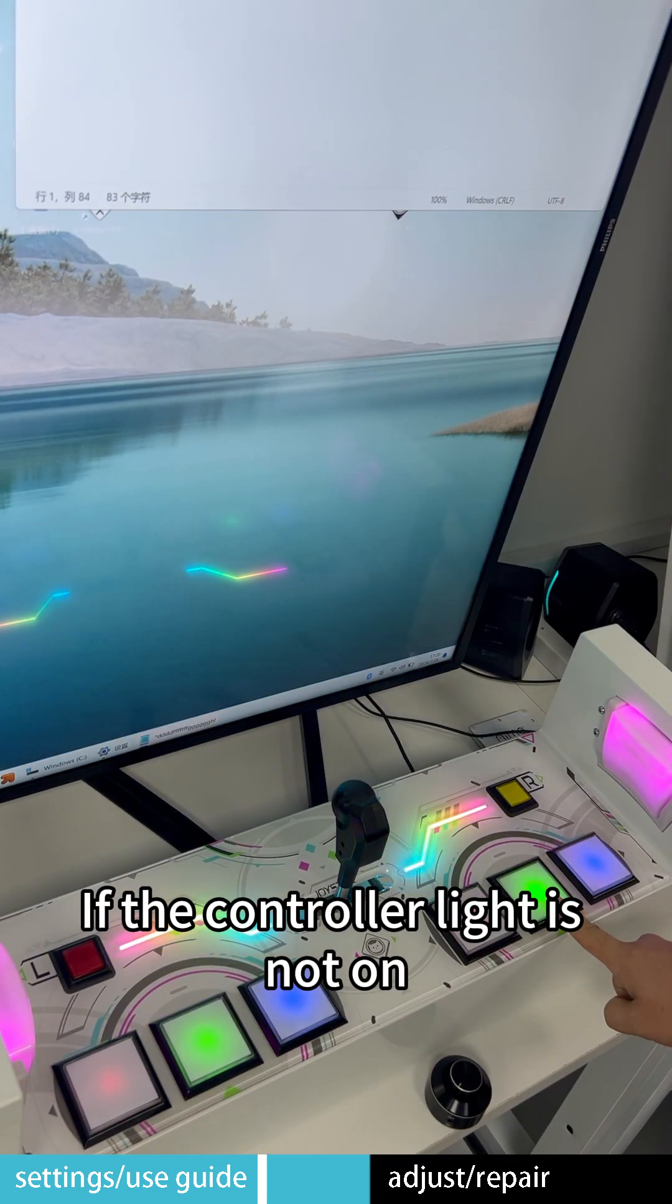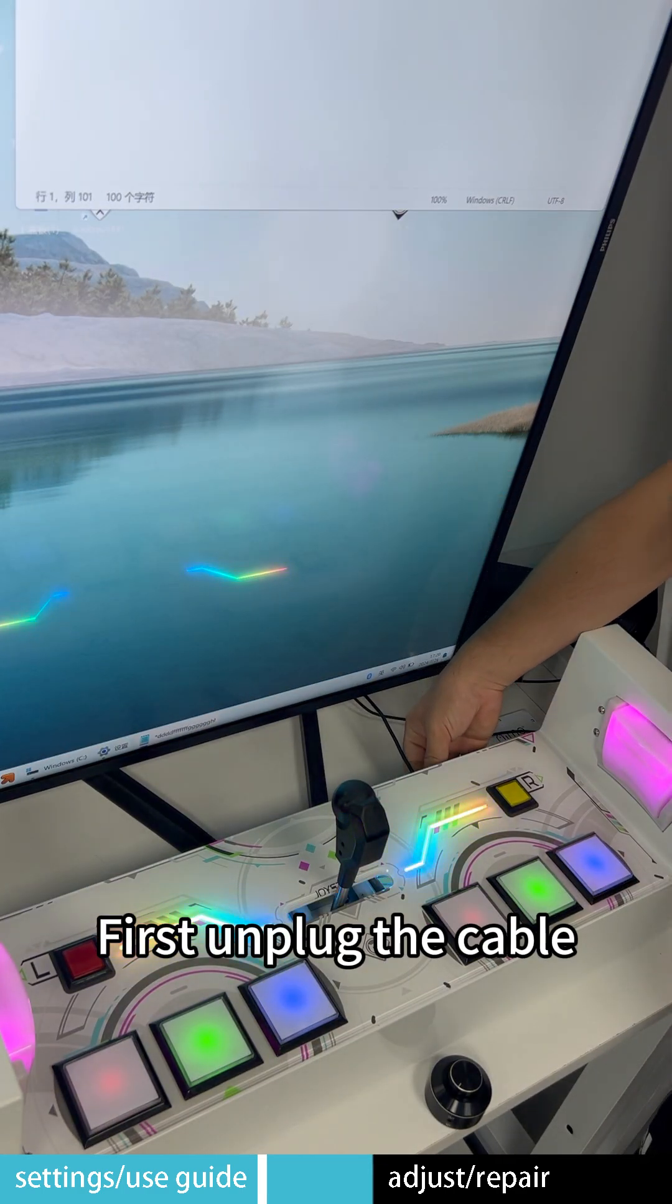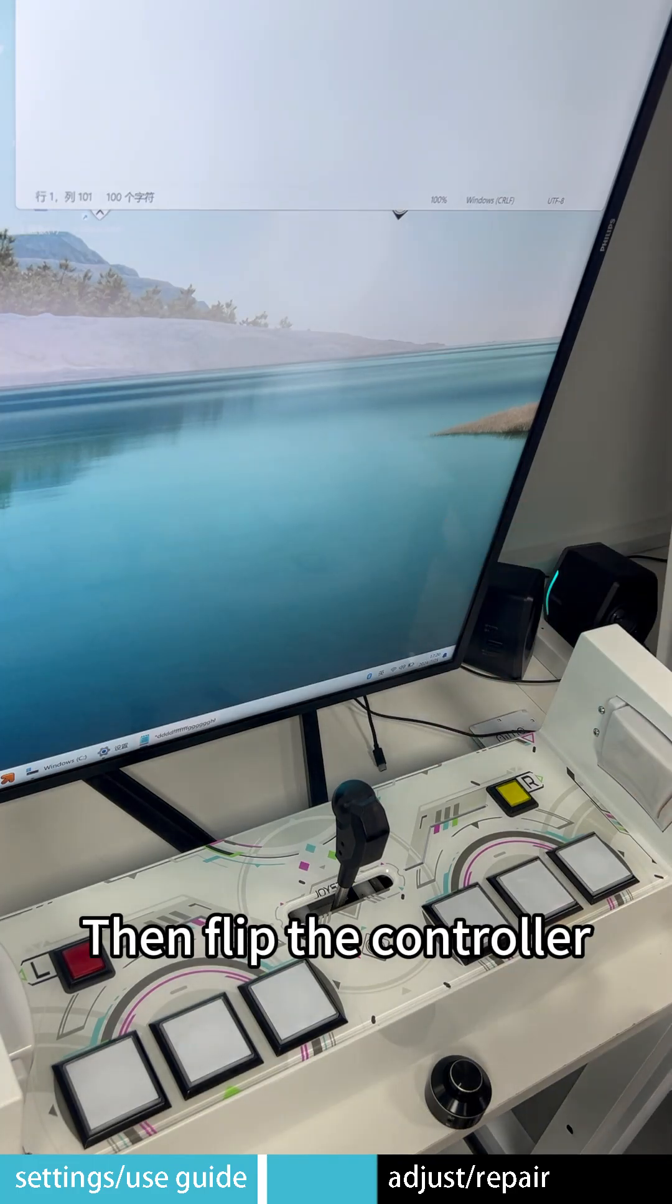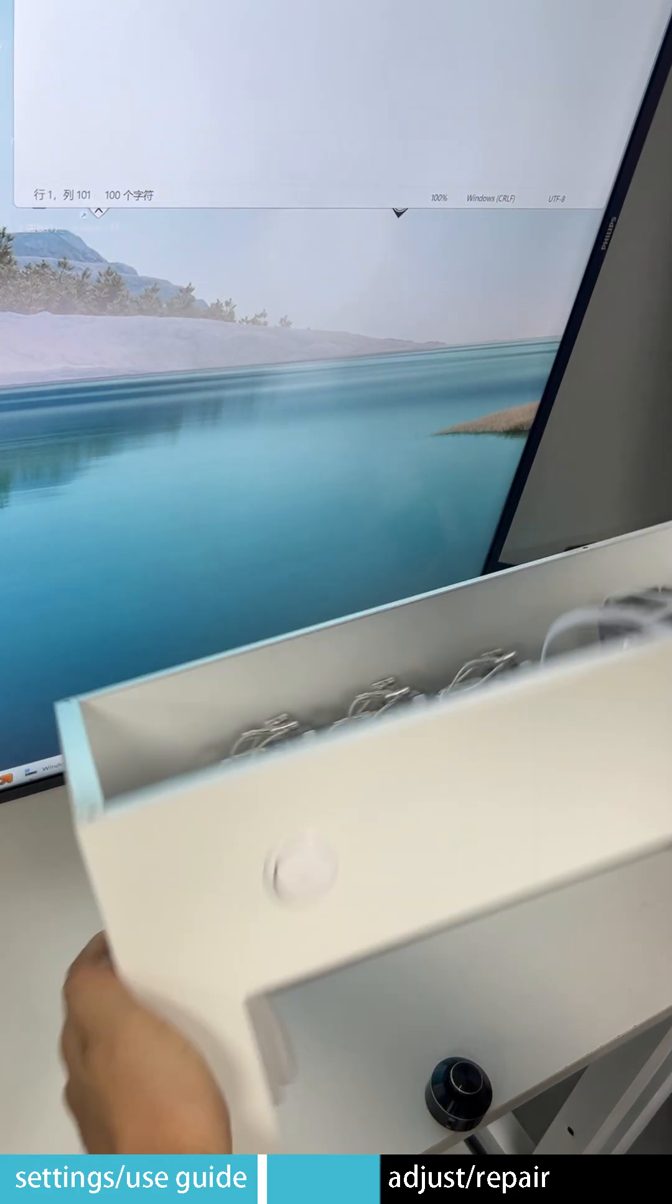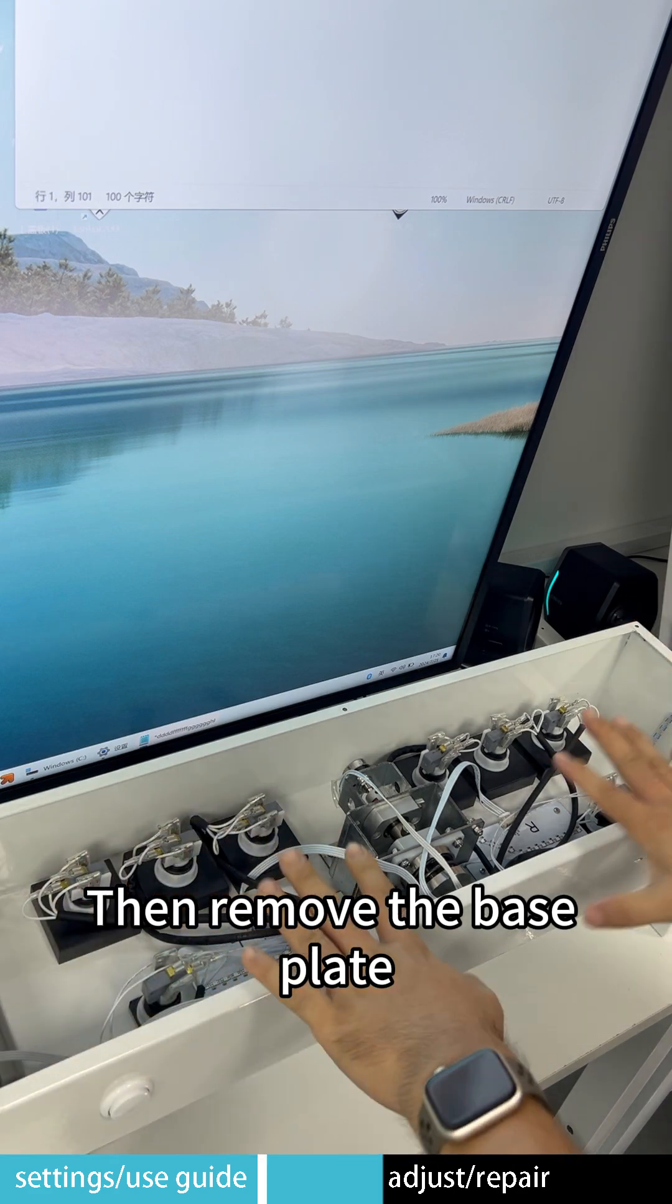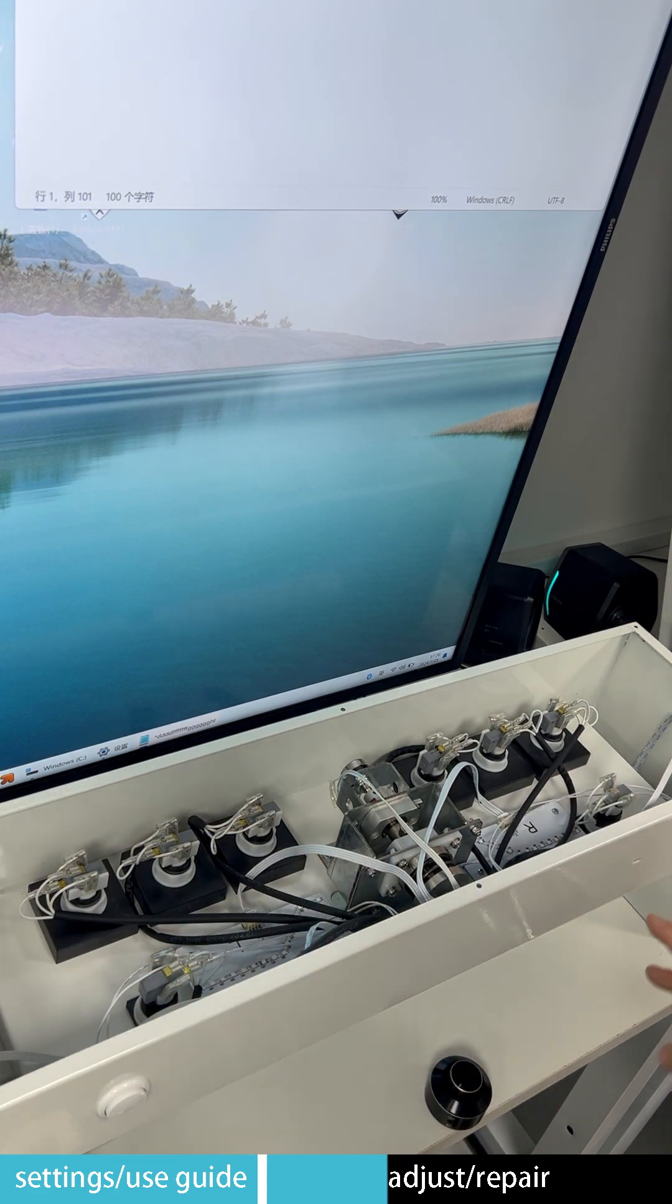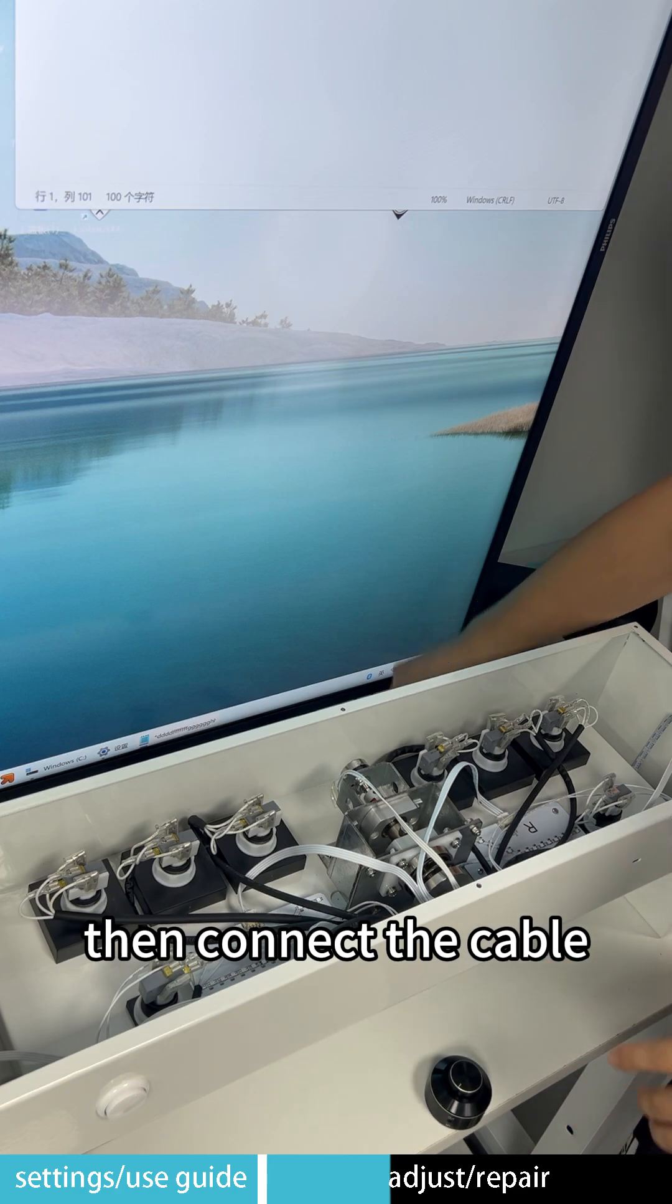If the controller light is not on, first unplug the cable. Then flip the controller. Then remove the base plate. Then connect the cable.